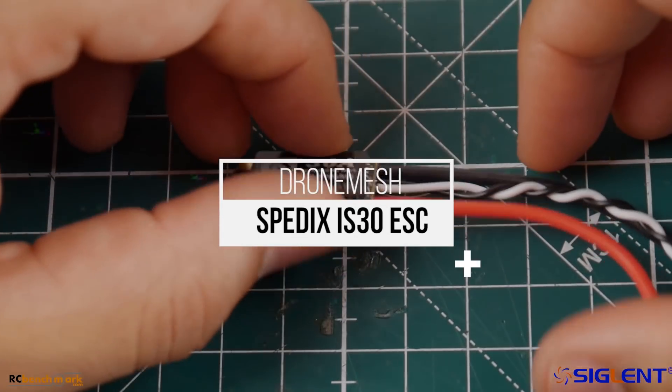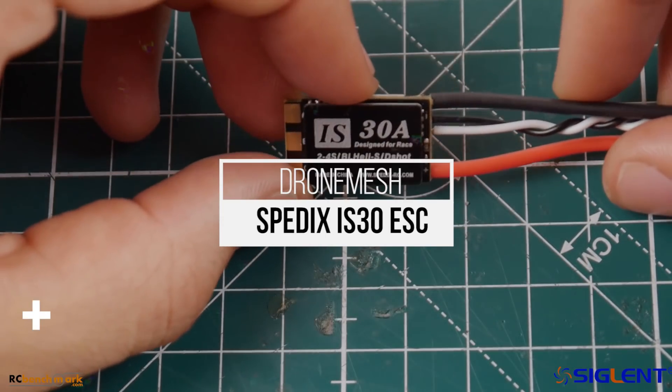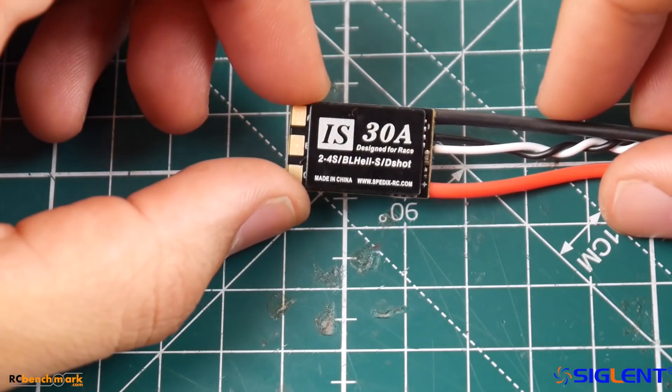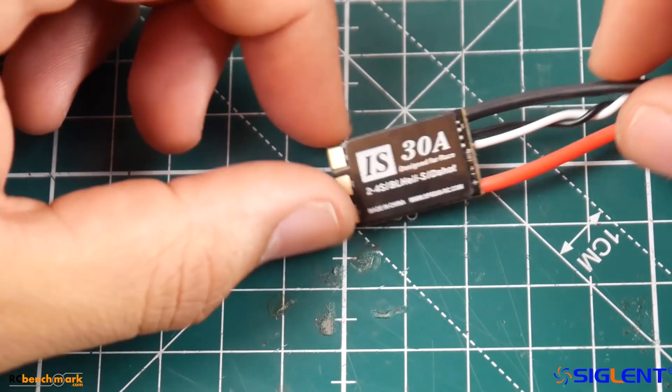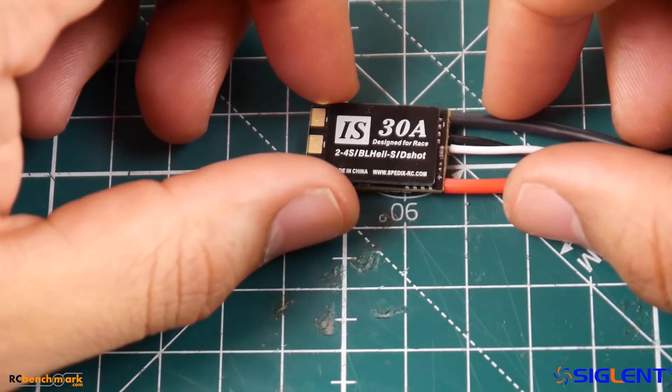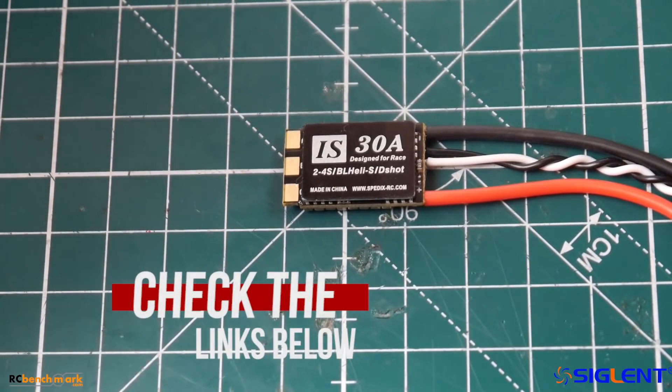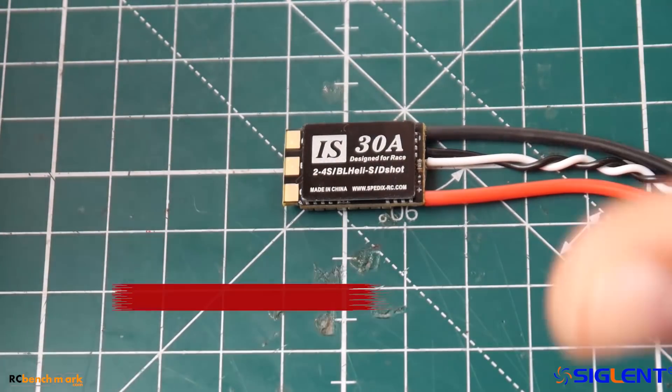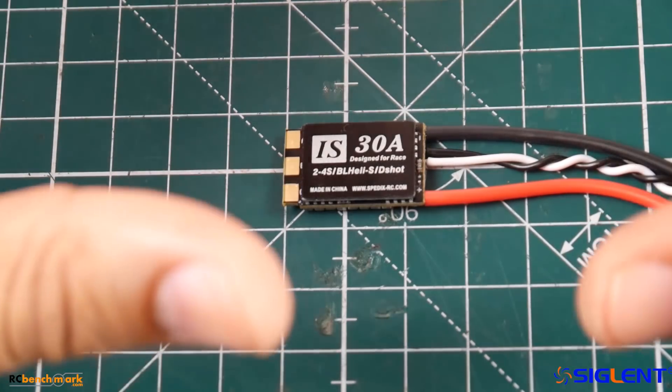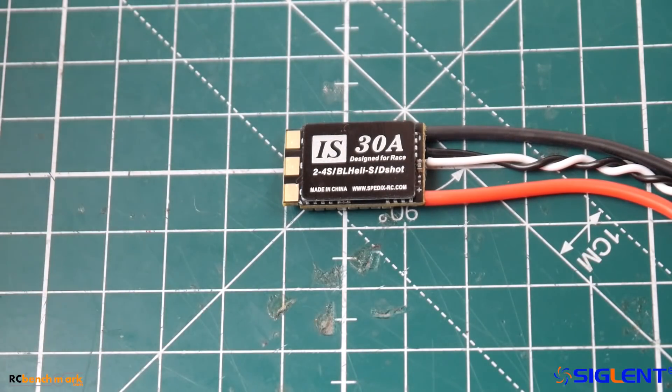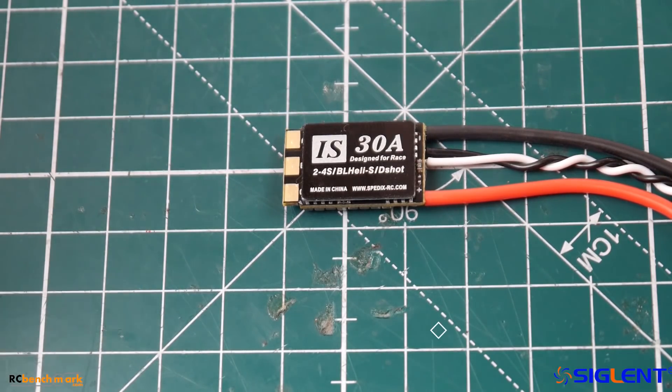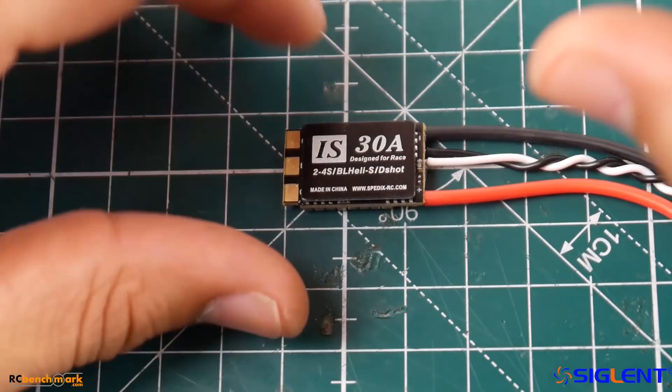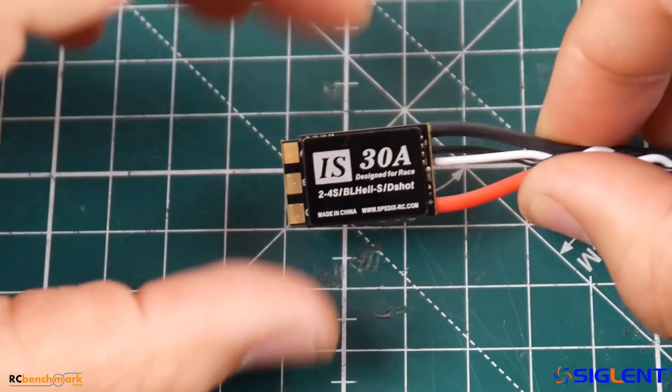Hi guys and welcome back to the channel. Today we're going to be testing the Spedex IS30 30-amp ESC. This is not a new ESC, it's been out for a while. Spedex is a manufacturer for a lot of companies and they're kind of like Airbot but a lower-grade version. It's cheaper and sometimes they're good, sometimes they're not, so hopefully this one is good.